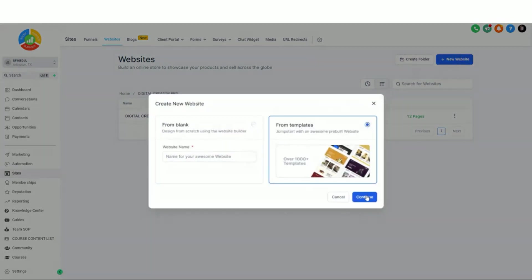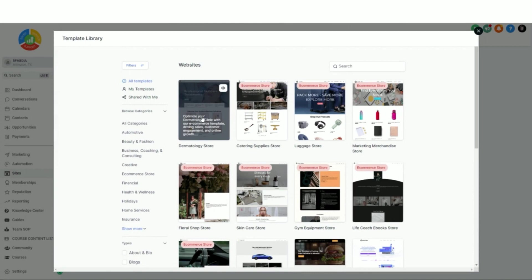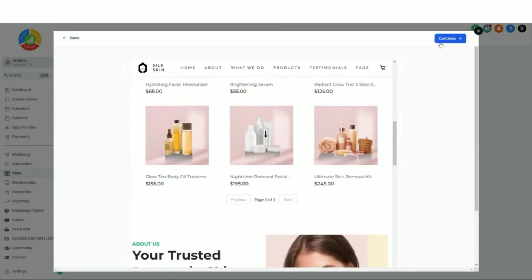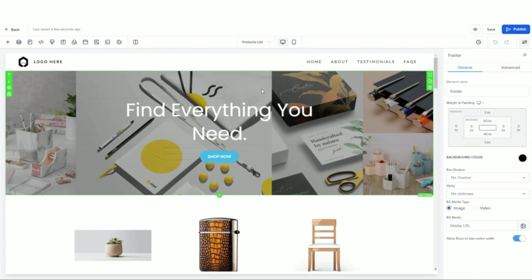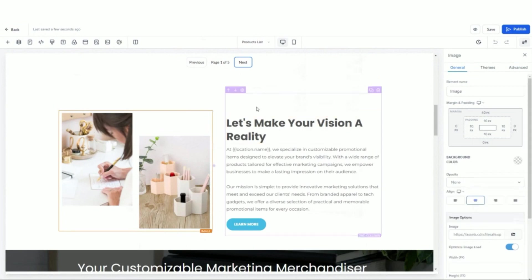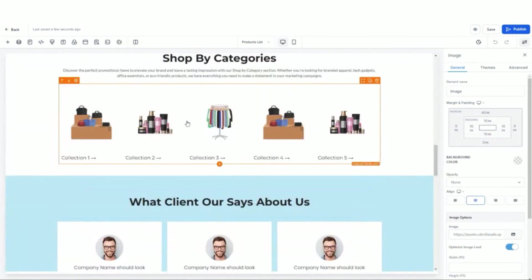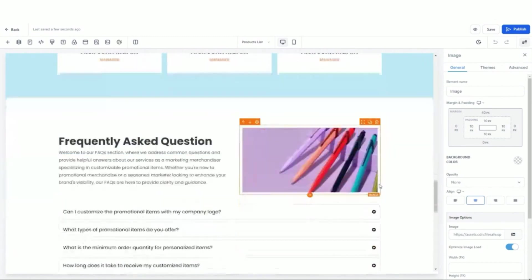I'm going to show you how easy it is to create an online store. All you do is click 'New Website,' select one from the templates, hit continue, and you're going to see these little e-commerce options. Select the one you like — keep in mind you can always edit any template and give it the look, feel, and make it your own. Think of templates as like a roadmap, because by the time you're done designing it, it's going to look completely different and be exactly what you want for your store.